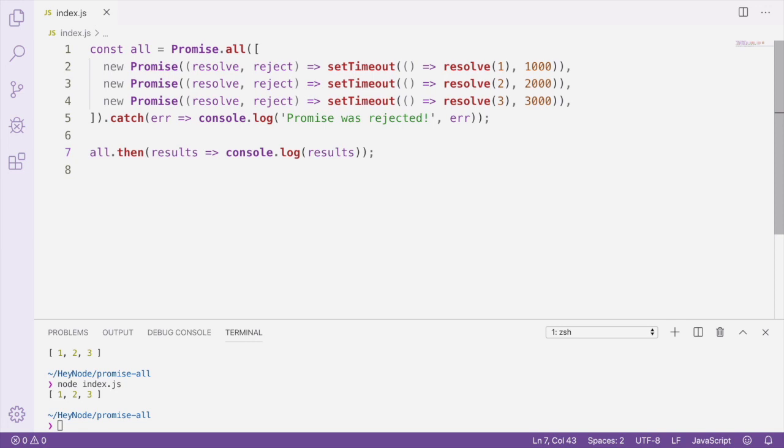If promises were running sequentially, or one after another, then it would indeed take 6 seconds for this promise to resolve. But since they're all running concurrently, that is starting at the same time, it only takes as long as the maximum running promise takes, which in this case is 3 seconds.